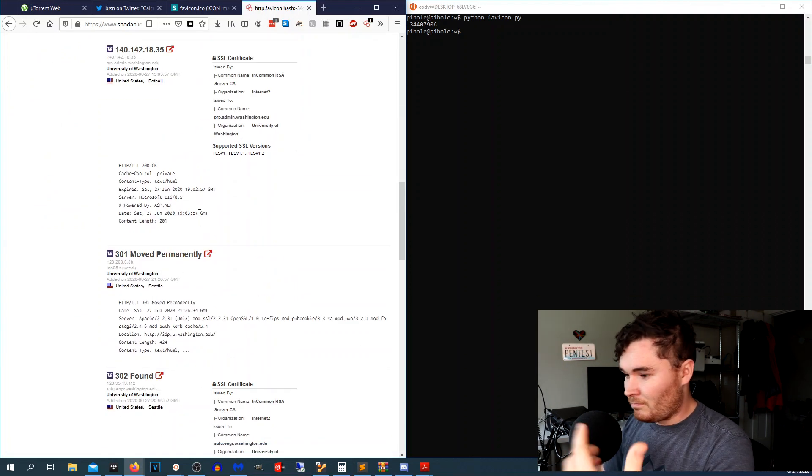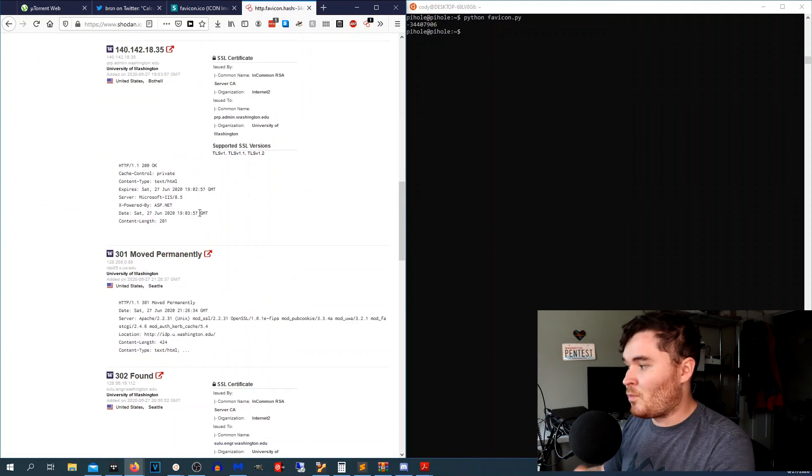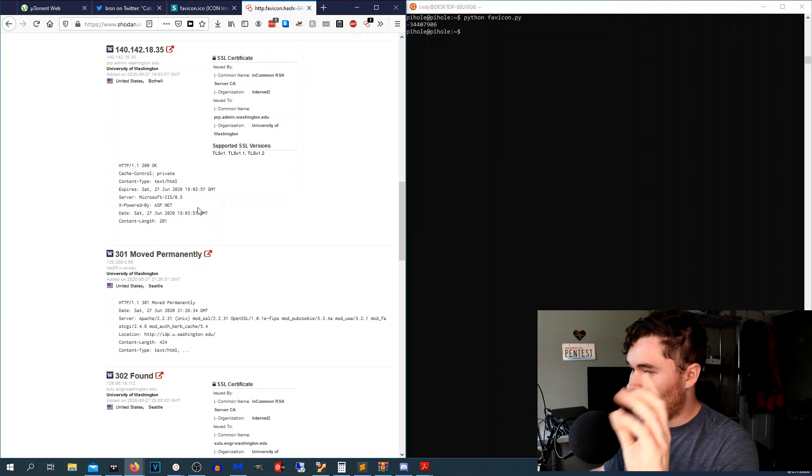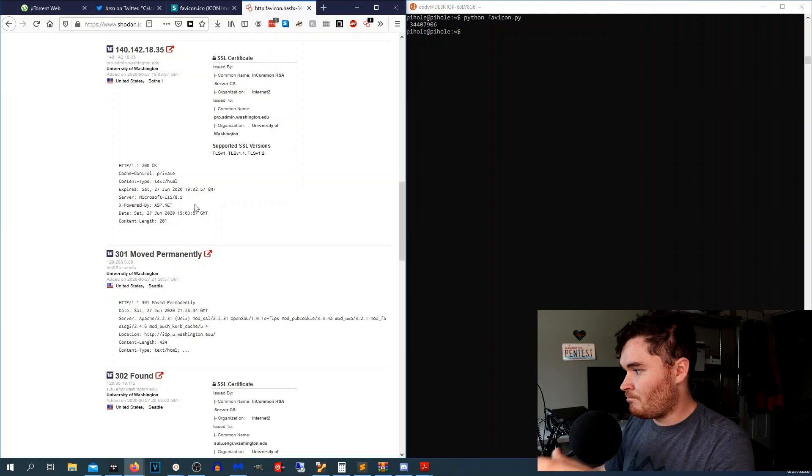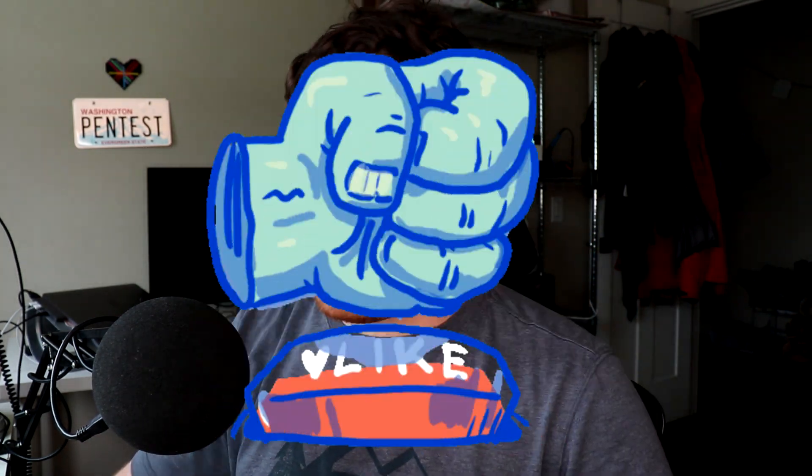So anyways that is it for this video. If you enjoy content like this please leave a thumbs up, hit the subscribe button, share this with all of your friends. I would greatly appreciate that. I just passed 1500 subscribers and I still owe someone a Raspberry Pi 4. Anyways that's it for this video, y'all take care guys.